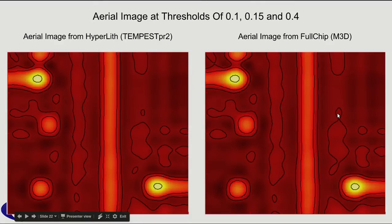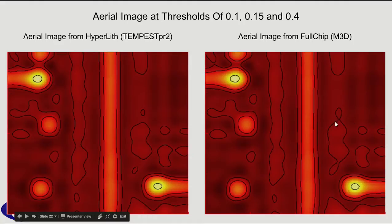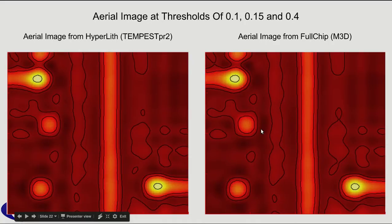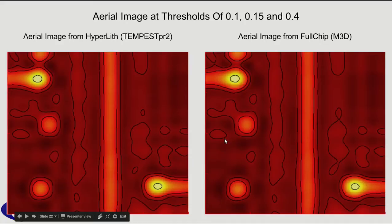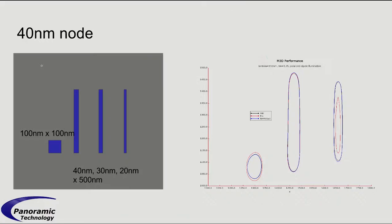And there are some differences here. You can see at this low contour, this is the 0.1 contour, that this one is pinching on the full chip. But that's quite away from nominal, which would be somewhere closer to the 0.15 contour, which is in this area here.